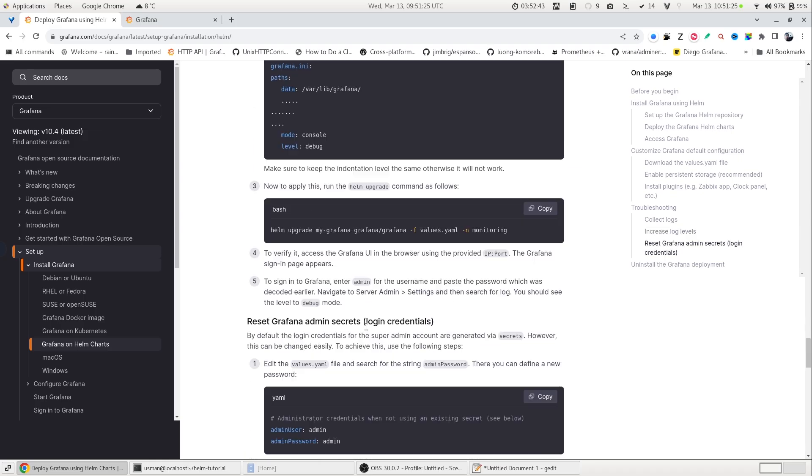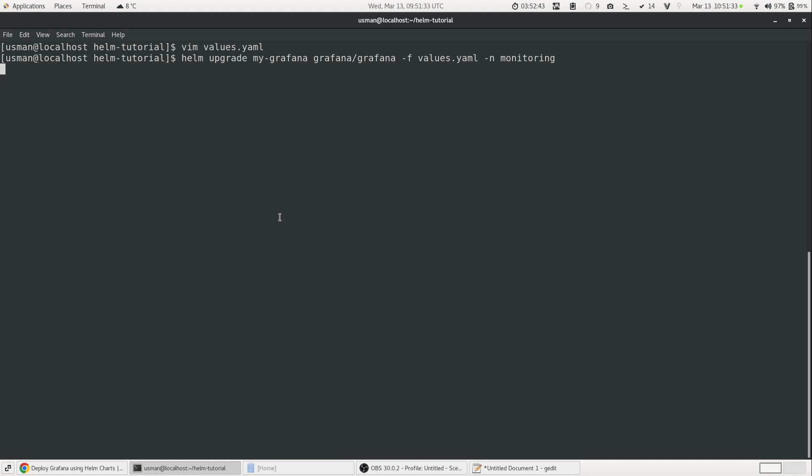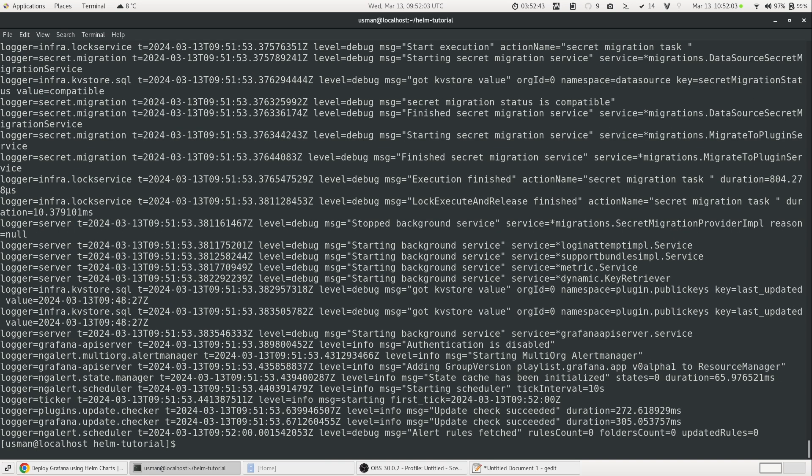And now if we want to apply this configuration, we will again use the helm upgrade command, copy it, paste it here. And now if we try to look at our log file using the kubectl logs command, we will see the log level in debug mode. So let me show you. Yeah, so the level is debug mode now. And it shows more detailed logs. And this is helpful if you want to troubleshoot issues.